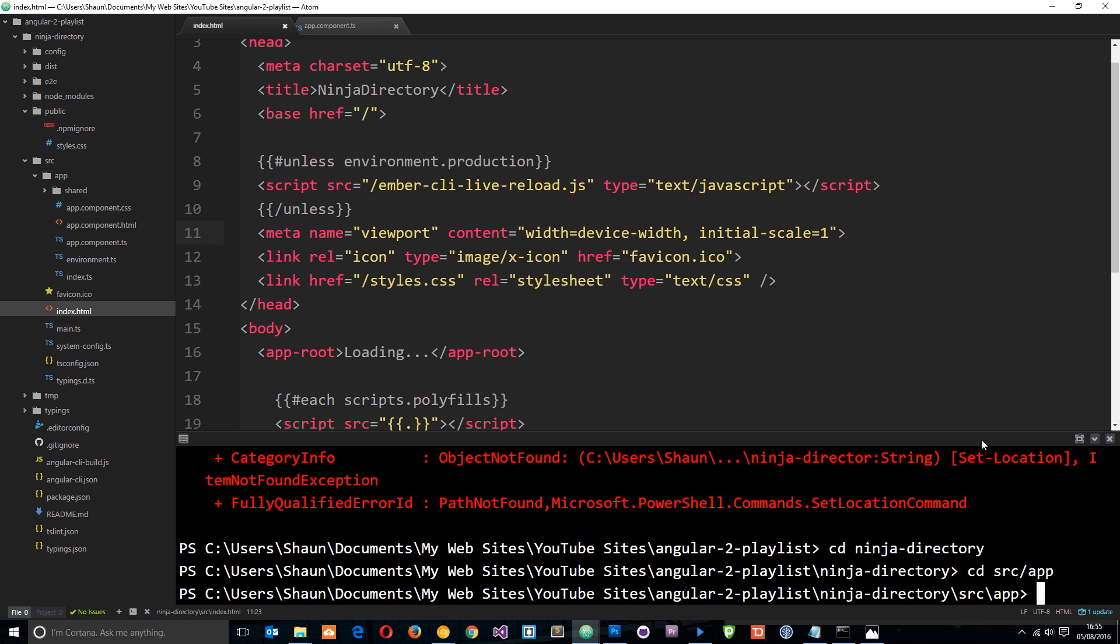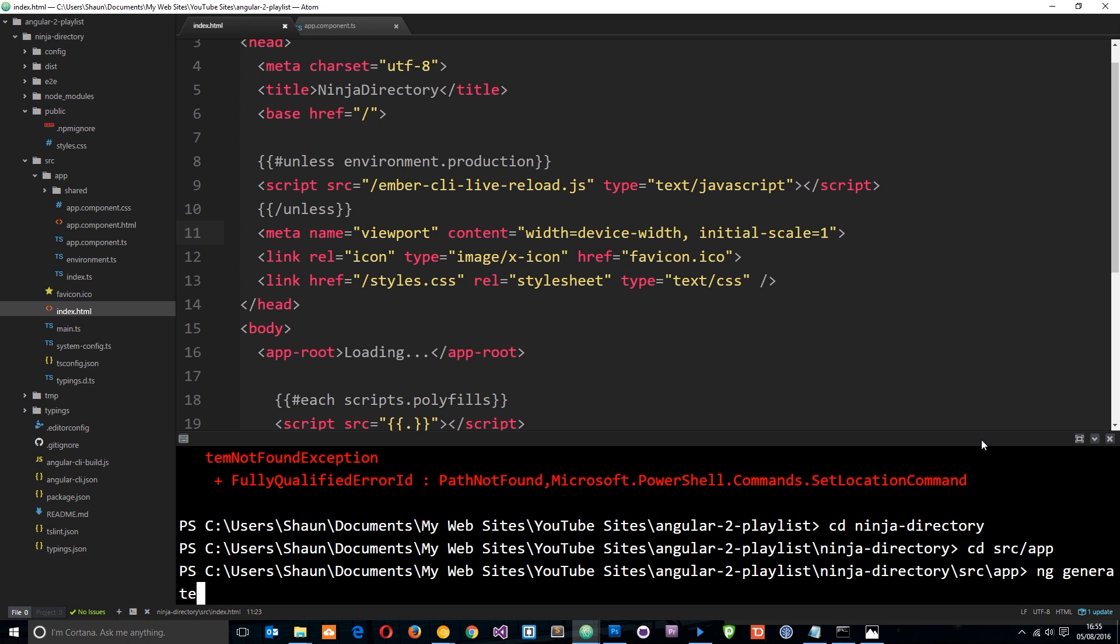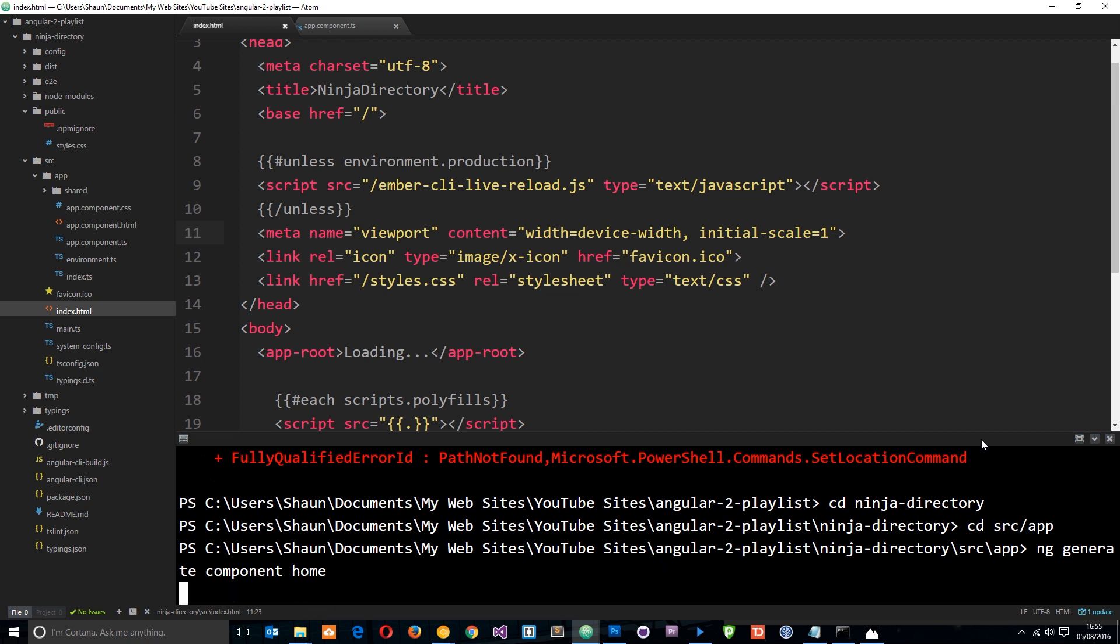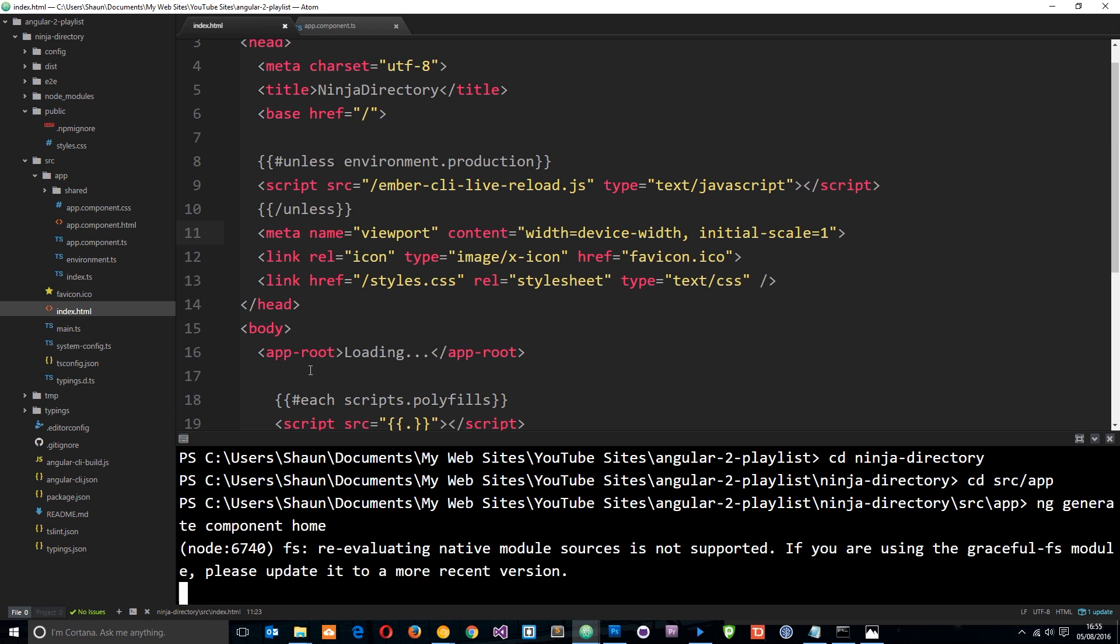So now we can use the Angular CLI, ng, to create a new component. The way we do that is by saying generate, and it's a component, and then we can give this component a name and I'm going to call this home.